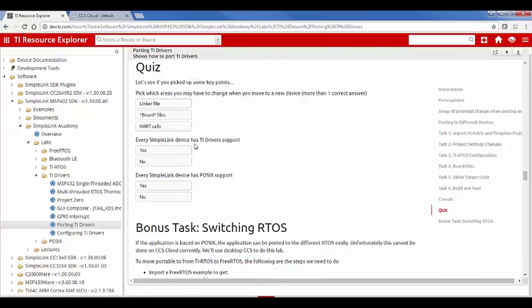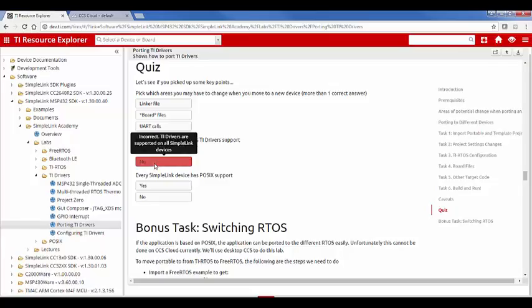So does every SimpleLink device have TI driver support? Of course it does. And with SimpleLink Academy, it's kind of nice. Also, even if you answer incorrectly, we'll guide you and let you know that you're wrong.